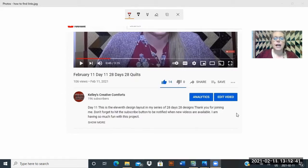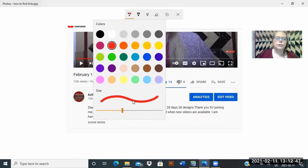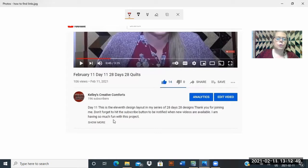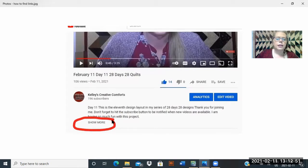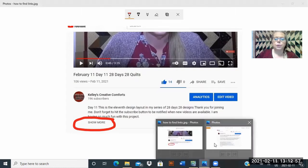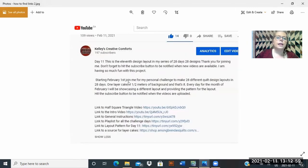This is a screenshot of the underneath of the video. You will see there is a little tab that says 'Show More.' If you click on that little tab where it says 'Show More,' it's then going to bring up all the links to all the videos that I have available. We've got the link to the actual how-to-make-the-half-square-triangle video.